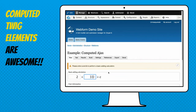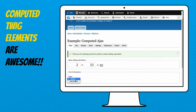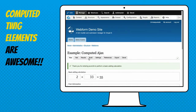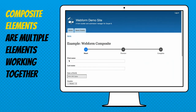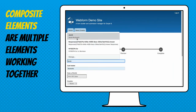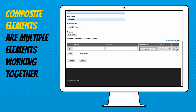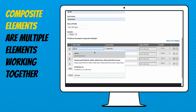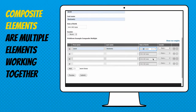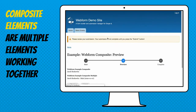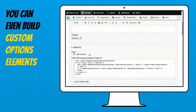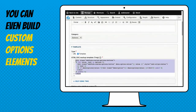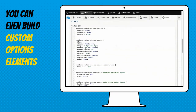Composite elements are just multiple elements working together, like a date or a name field. You can collect user information and build your own custom composites — you can do it in the UI or in code if you want to get into an advanced use case. You can build custom composite elements and describe the HTML markup you want using Twig, then put some CSS on top of it.